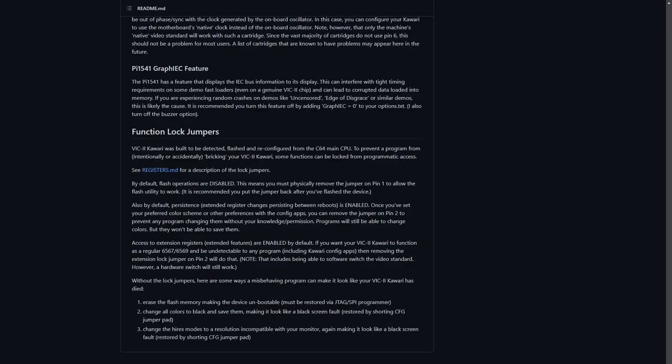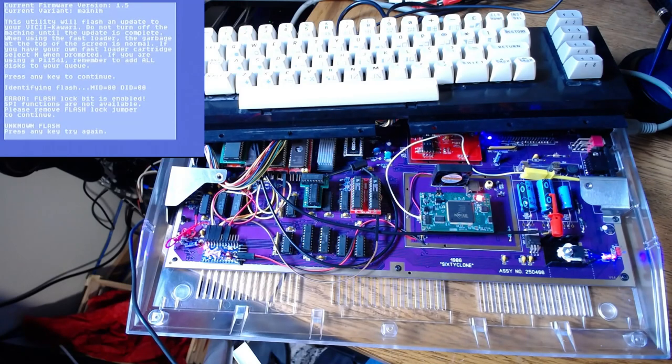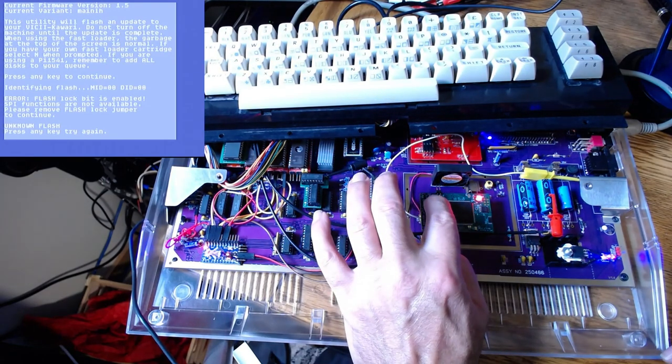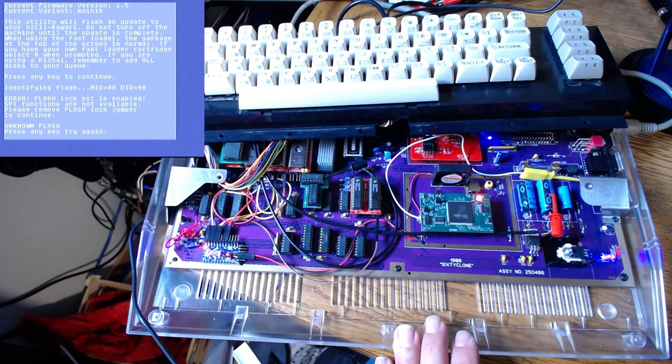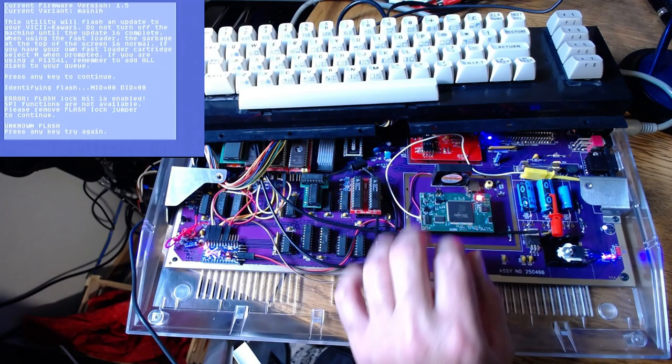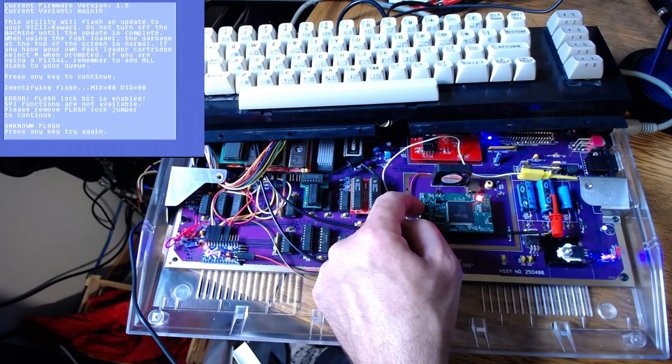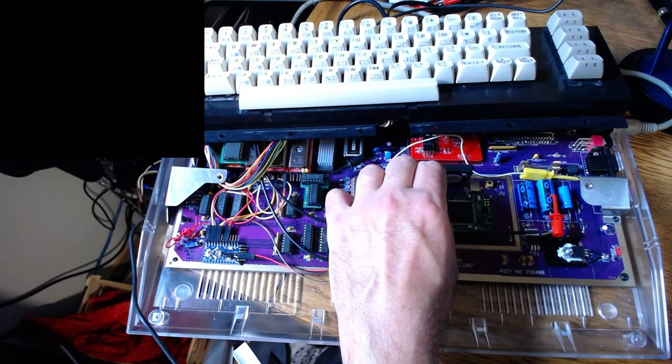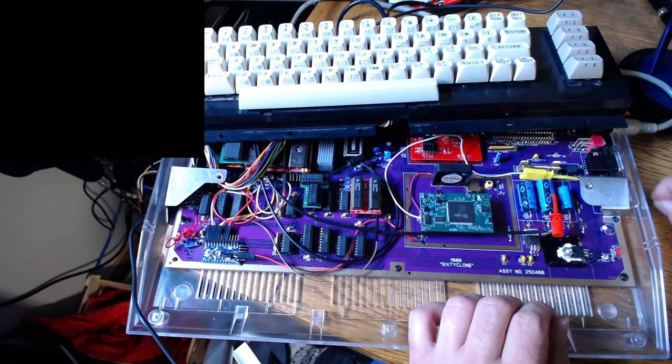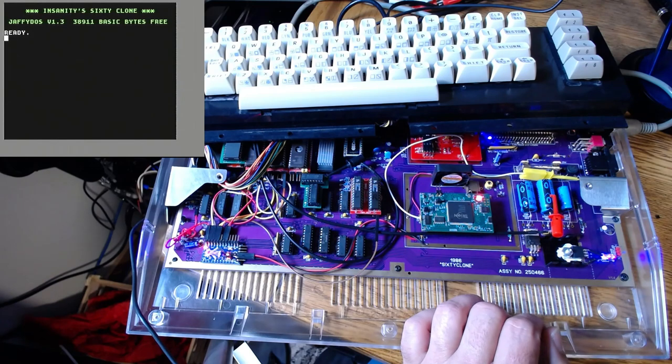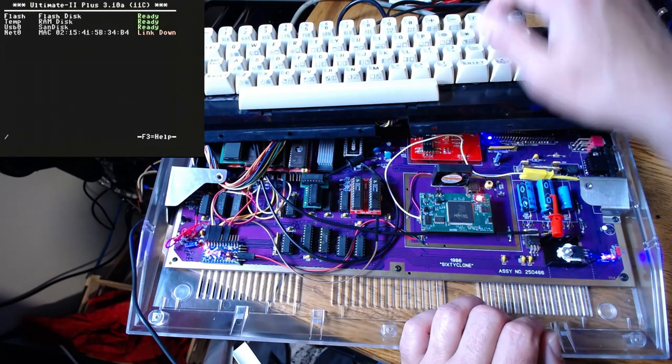Pausing for a moment to read the manual here. Function lock jumpers. By default, flash operations are disabled for safety in case somebody writes malware for your Commodore. You must physically remove the jumper on pin 1 to allow the flash utility to work. I'm going to go out on a limb and say that jumper 1 is the one closest to the top of the board. Let's remove him.